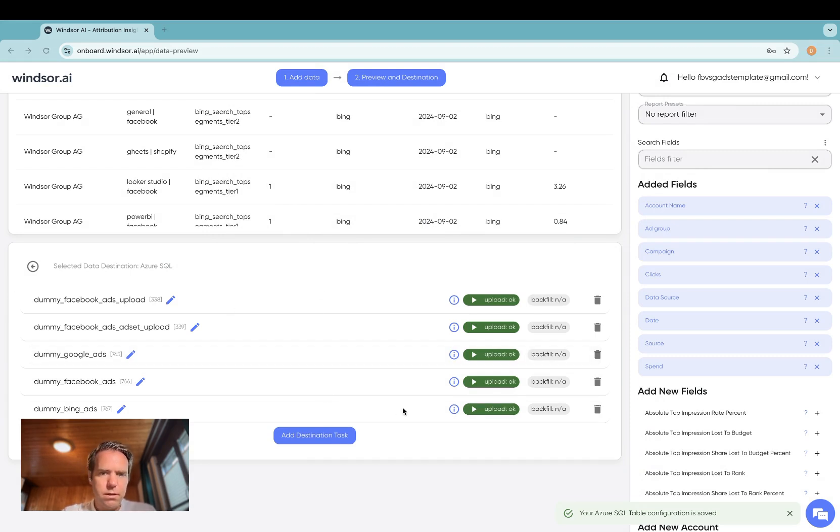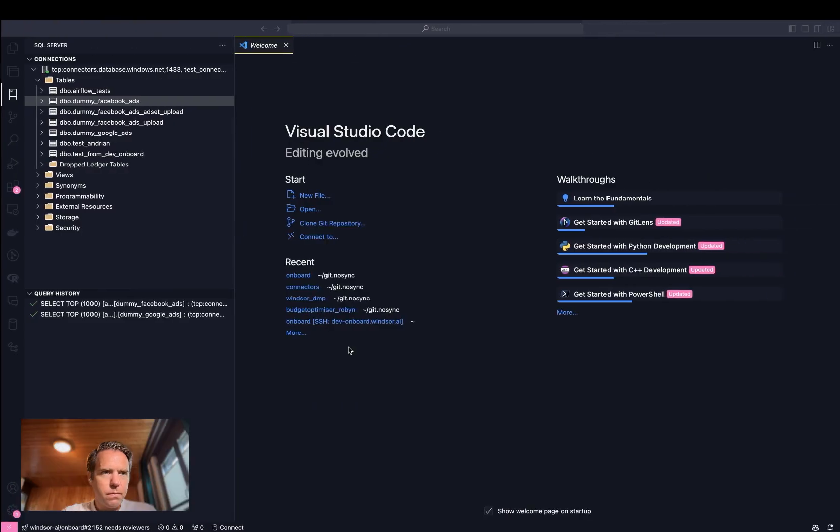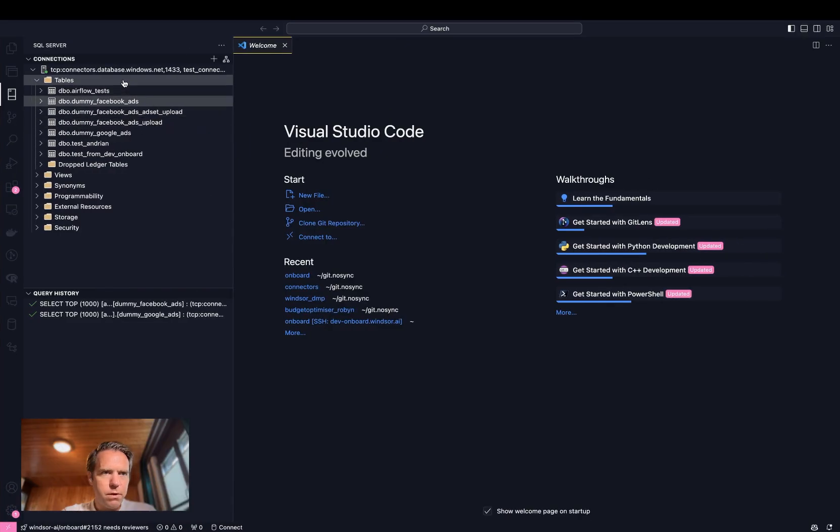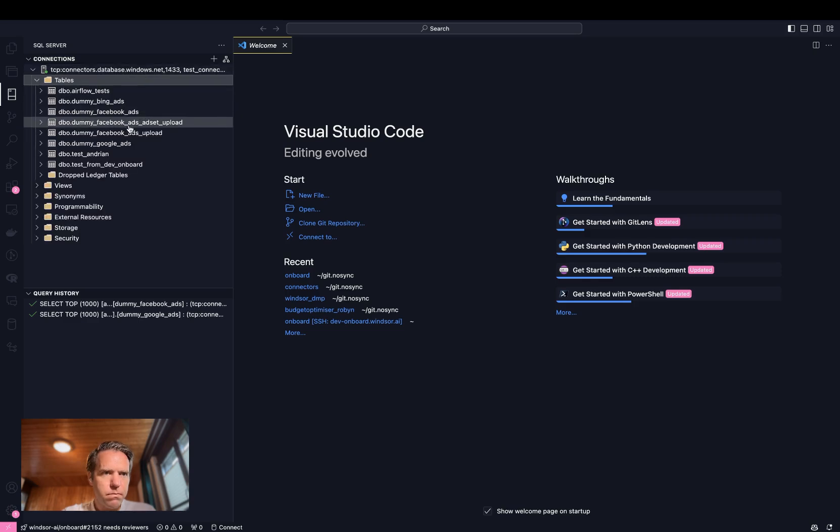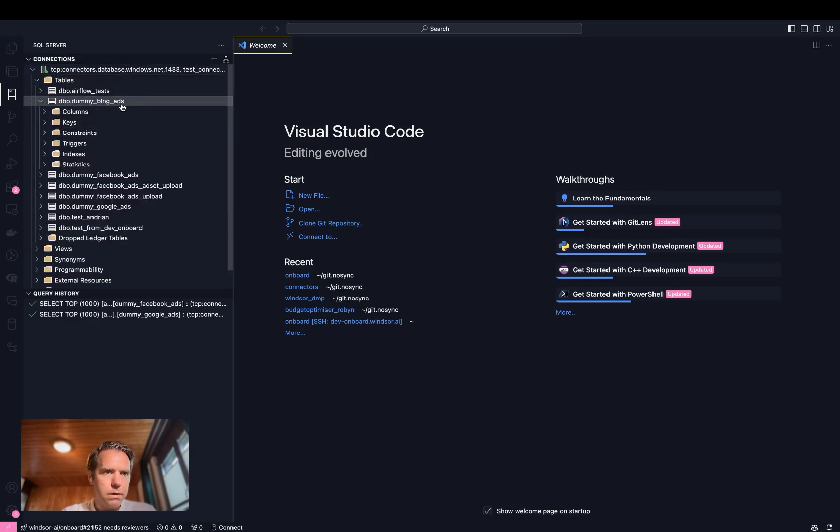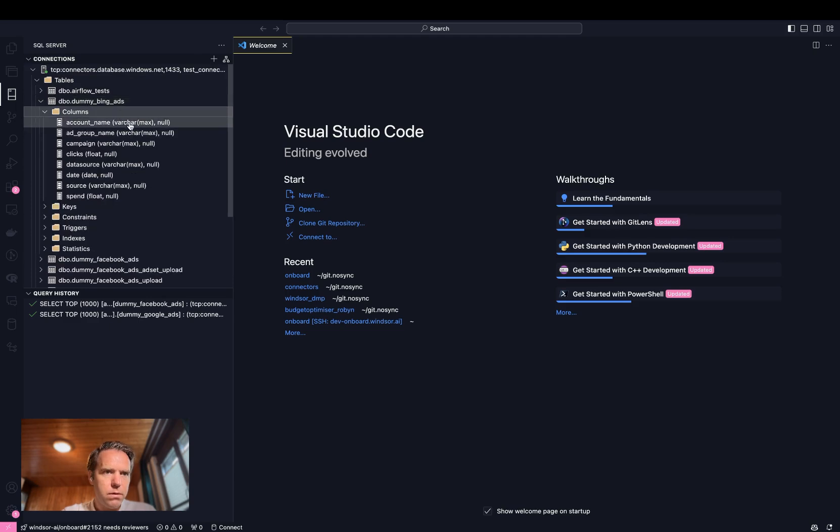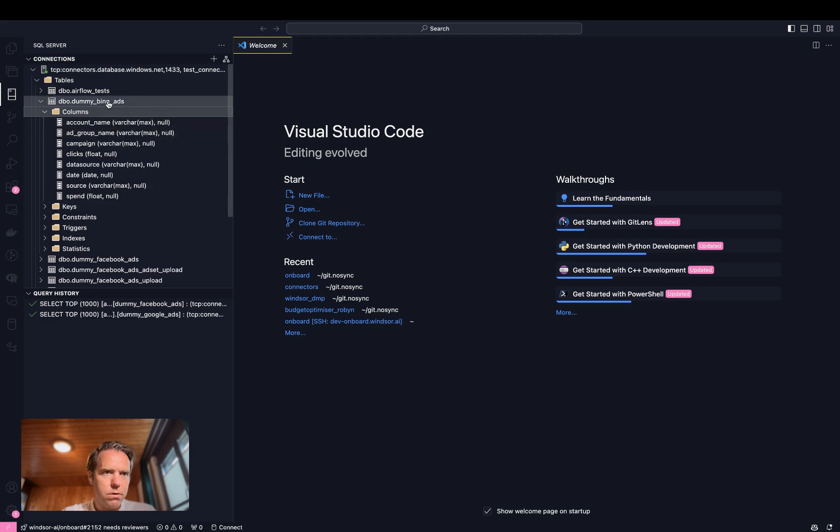Now the data is uploaded. If I refresh the tables in my SQL database, I have this table available with the fields we have specified as columns.